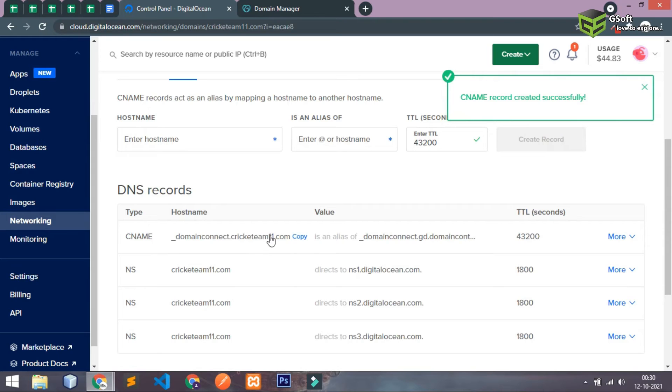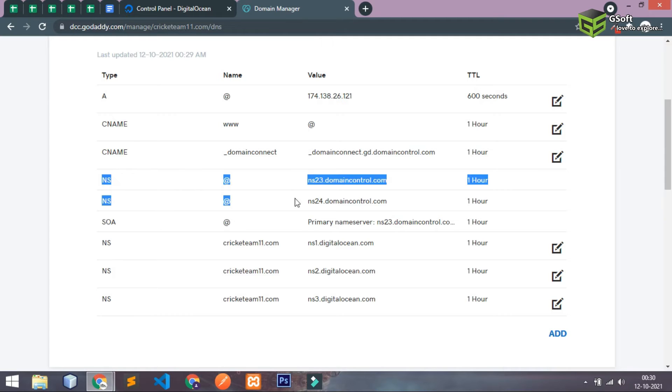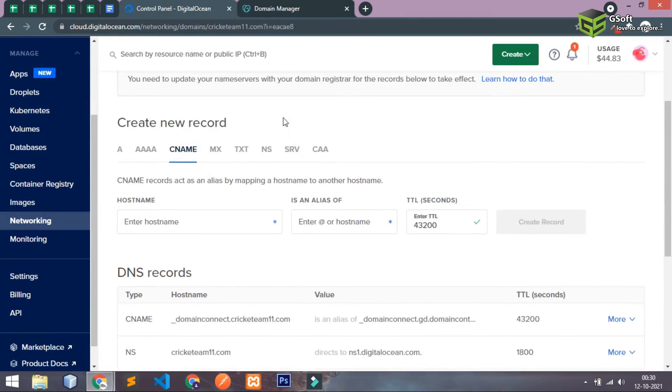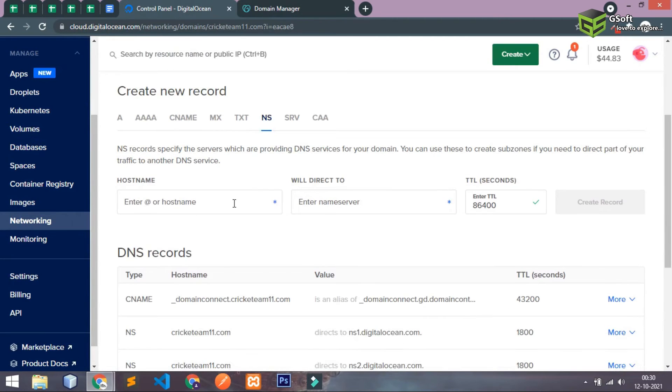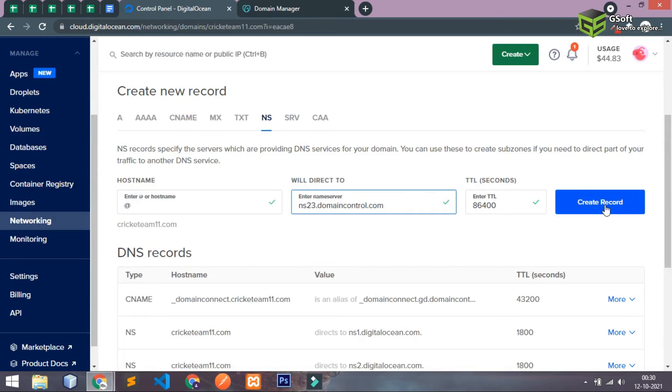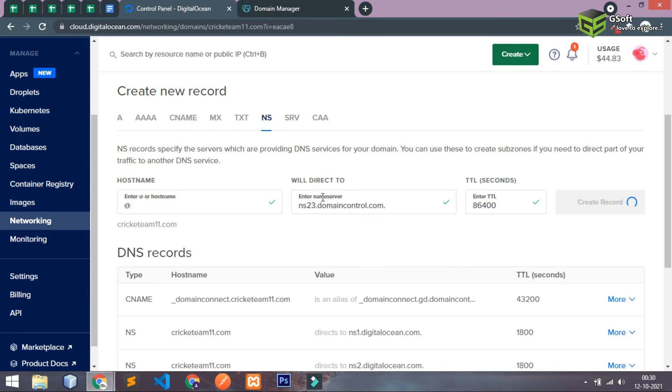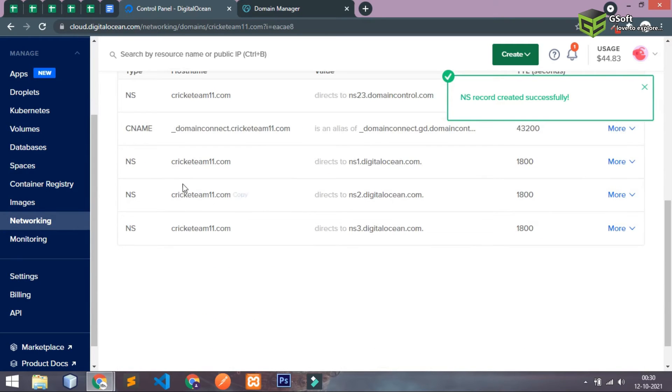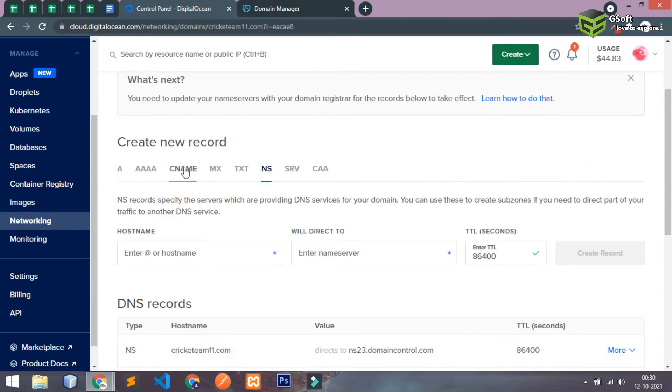So CNAME is successfully added. This CNAME is not required. We will have to add this NS record as well. So I'll just copy this from here, I'll just go to NS and I'll just write at period and here I will write the record like this and that has been added you can see here successfully.